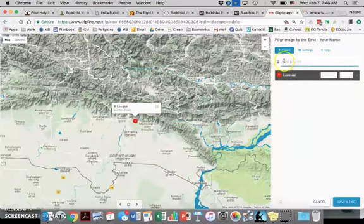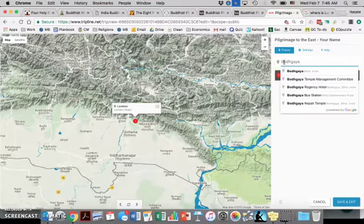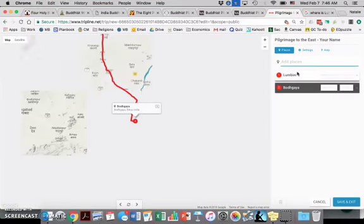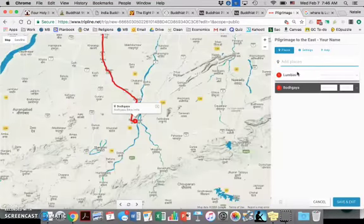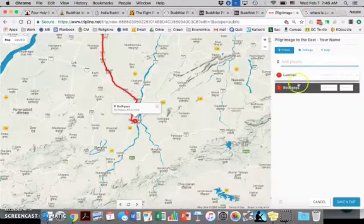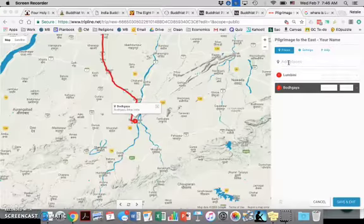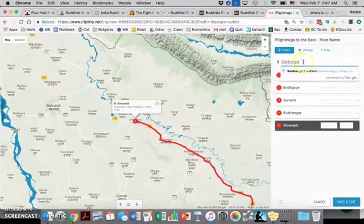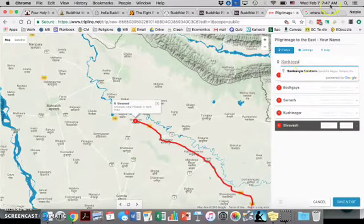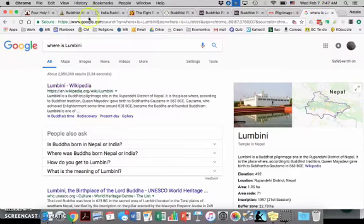So now before we start putting information, you're just going to add all your different destinations first to streamline it.